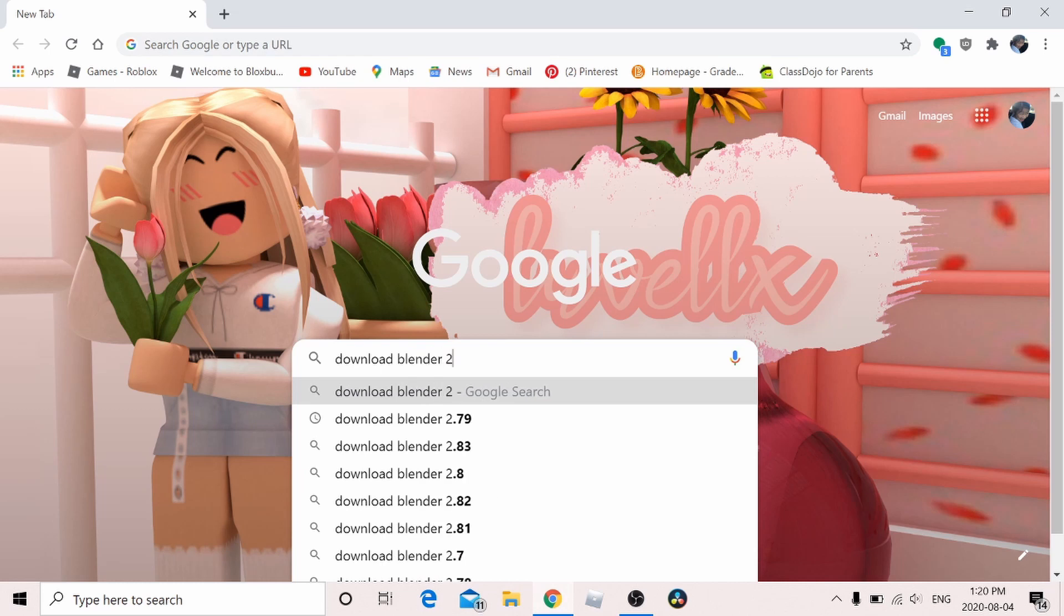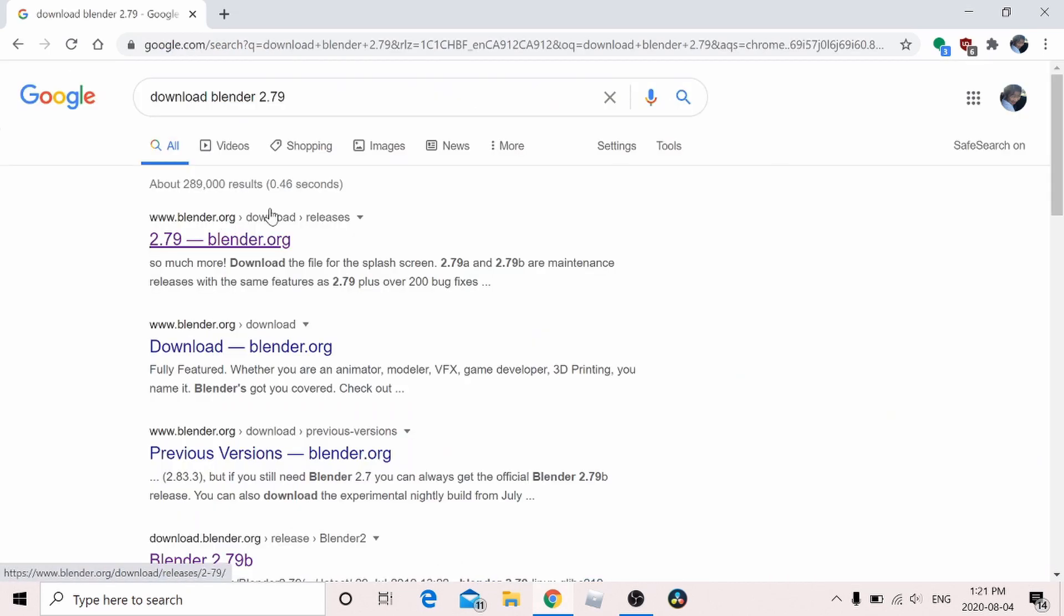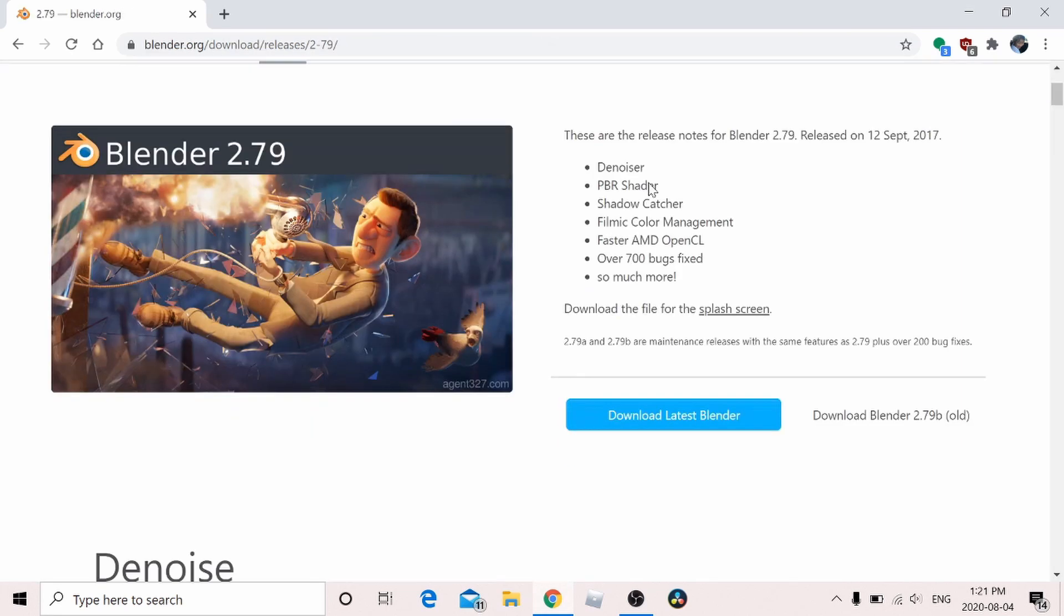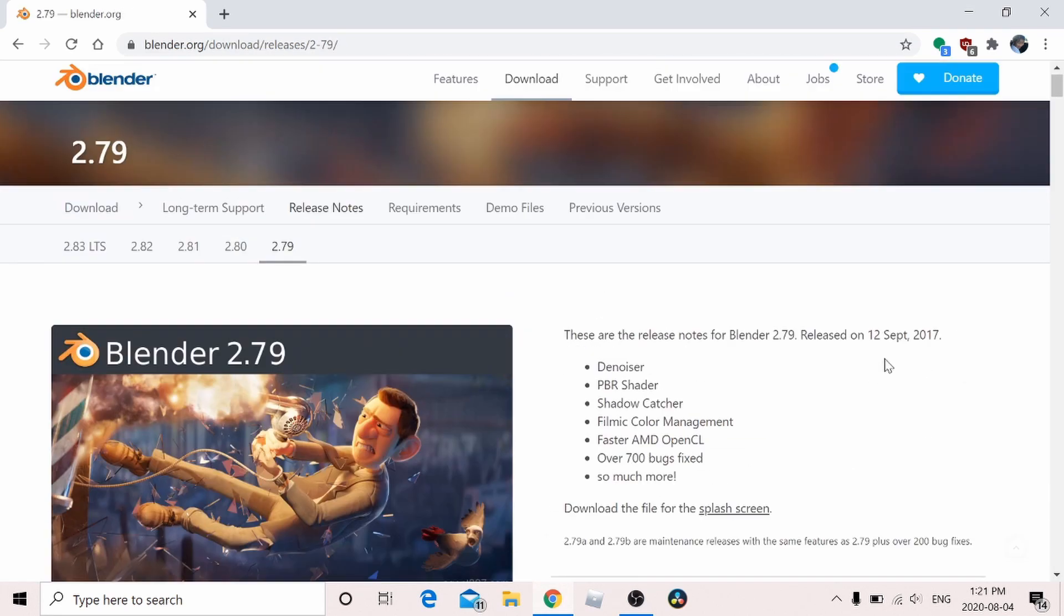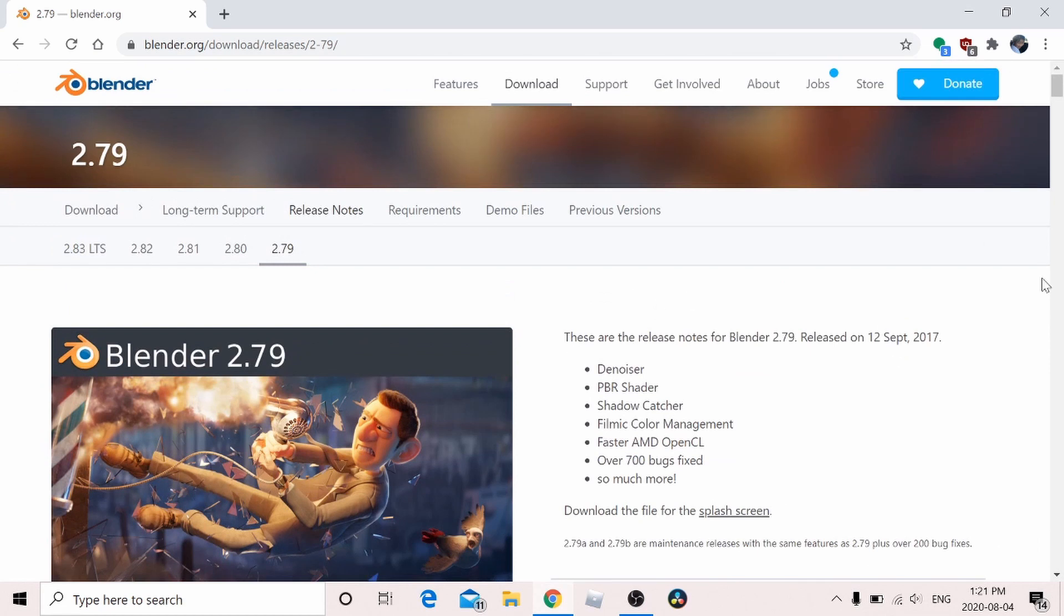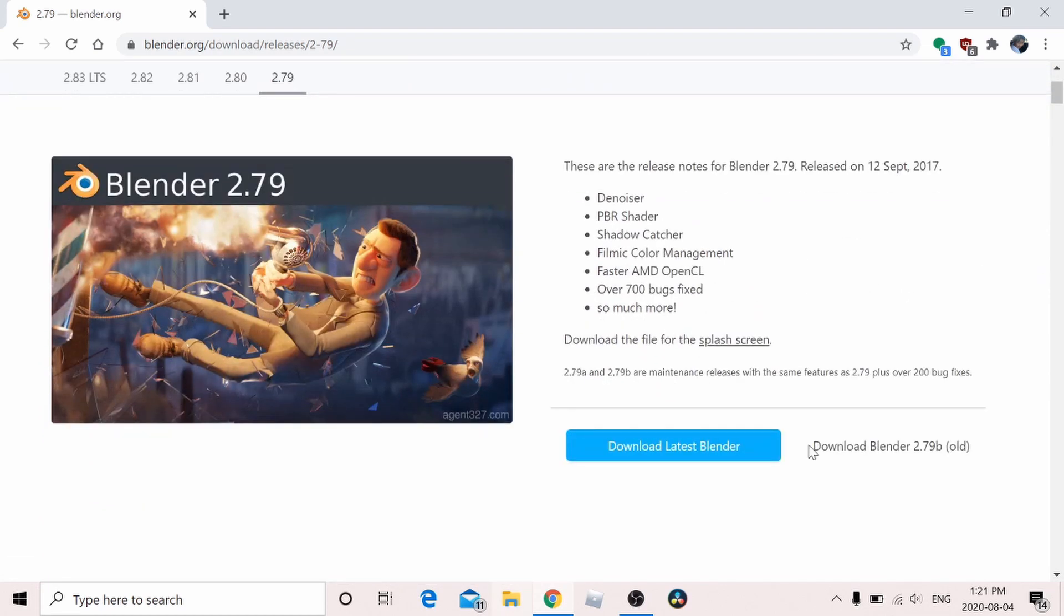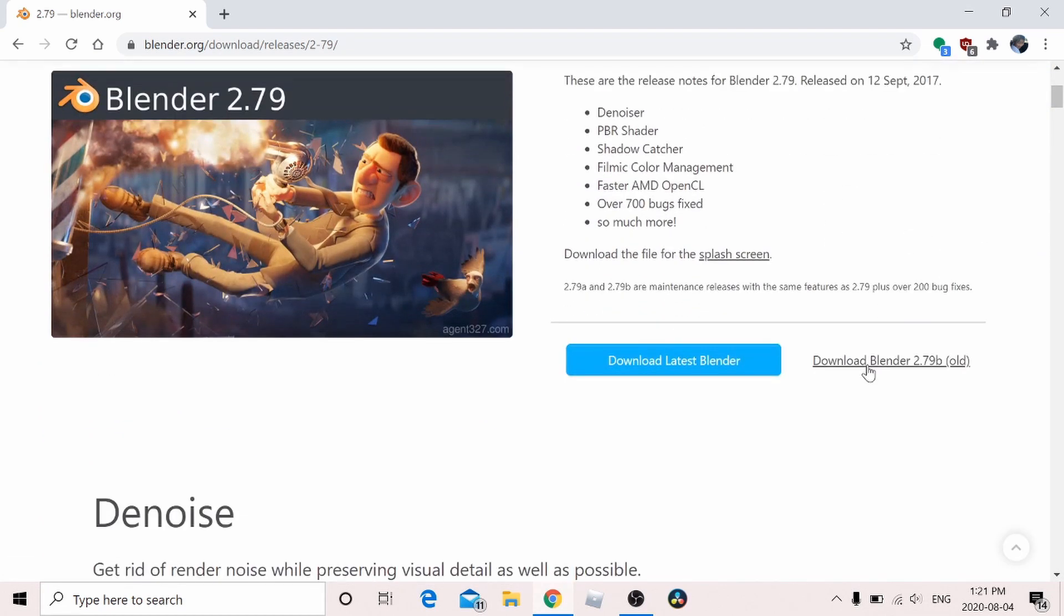The first website should be 2.79 at blender.org. Hit the website. This is where the screen should load. Once you're on this website page, what you want to do is hit download Blender 2.79b old.